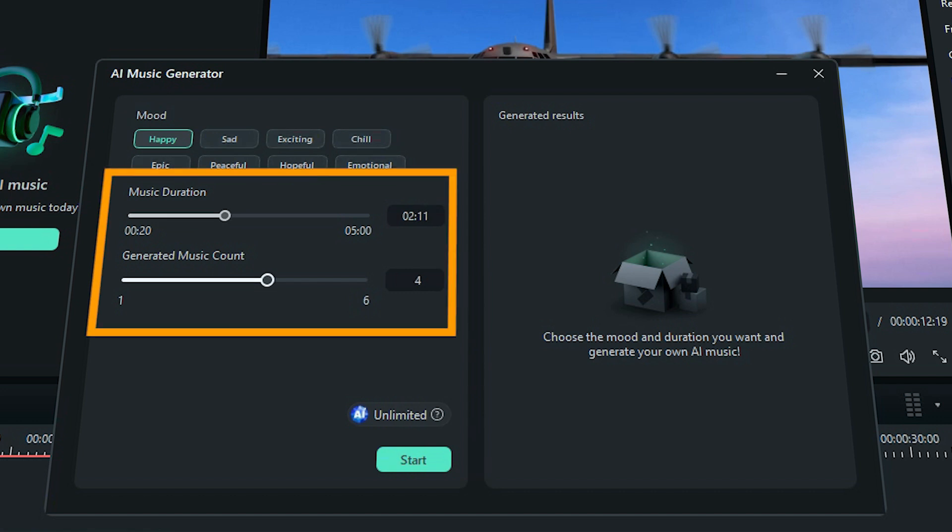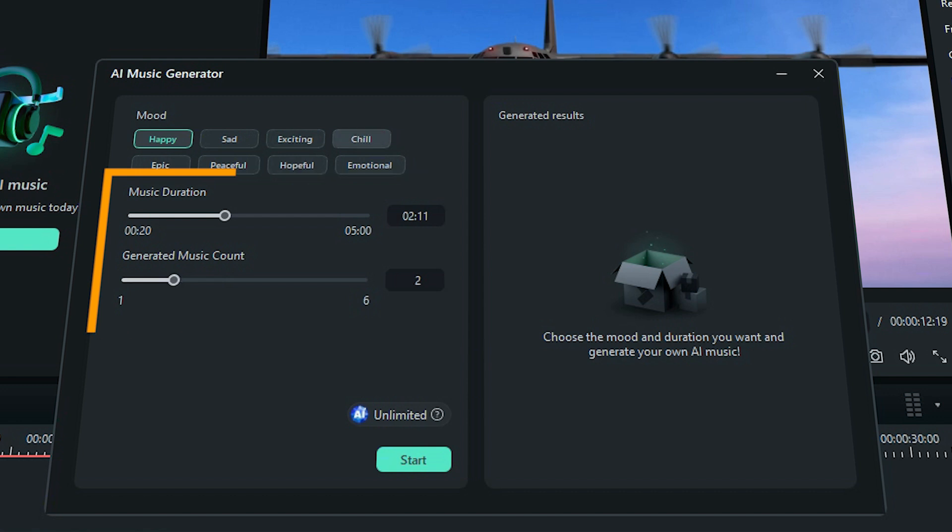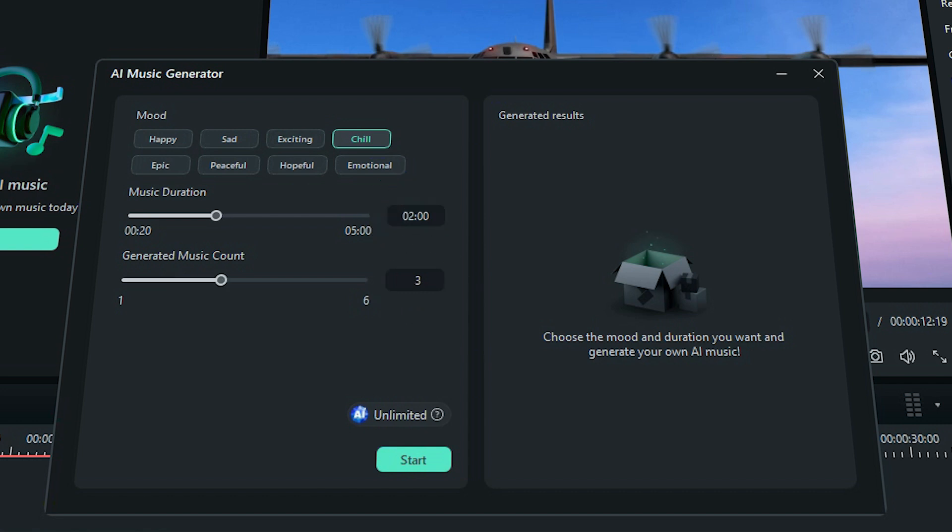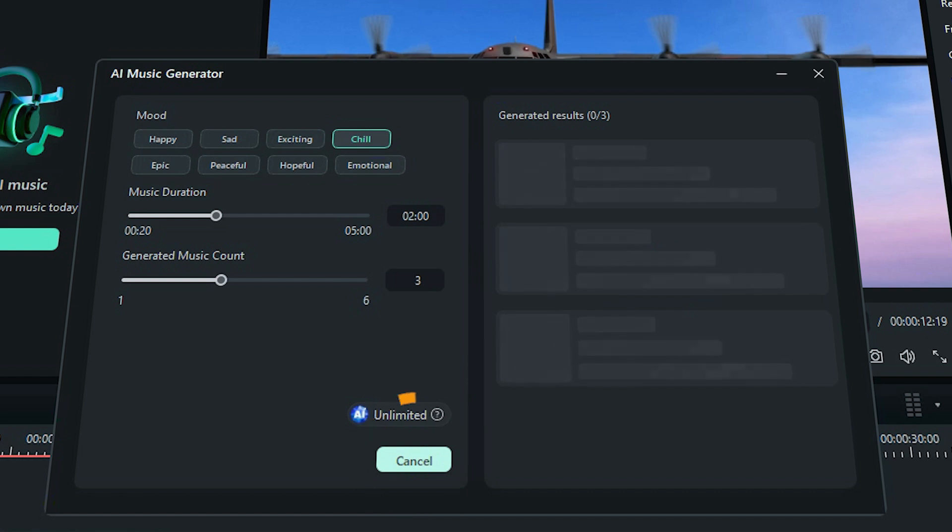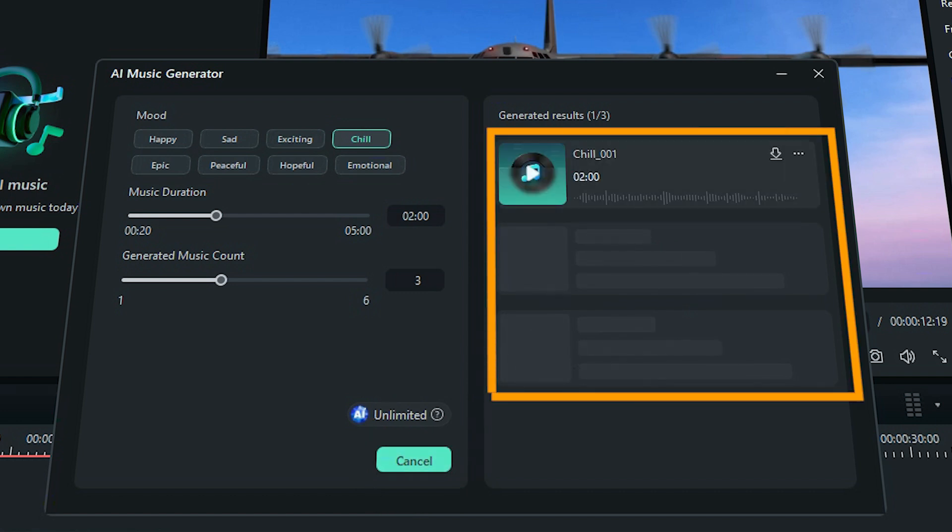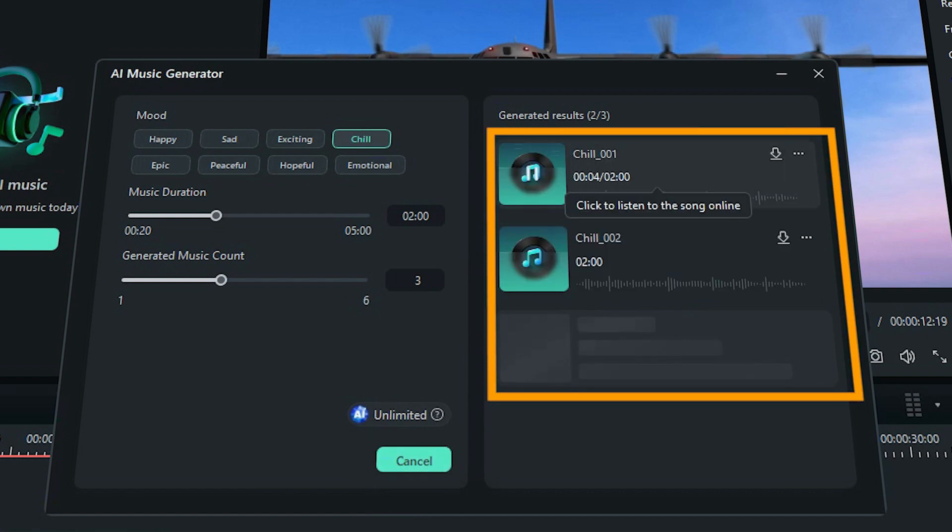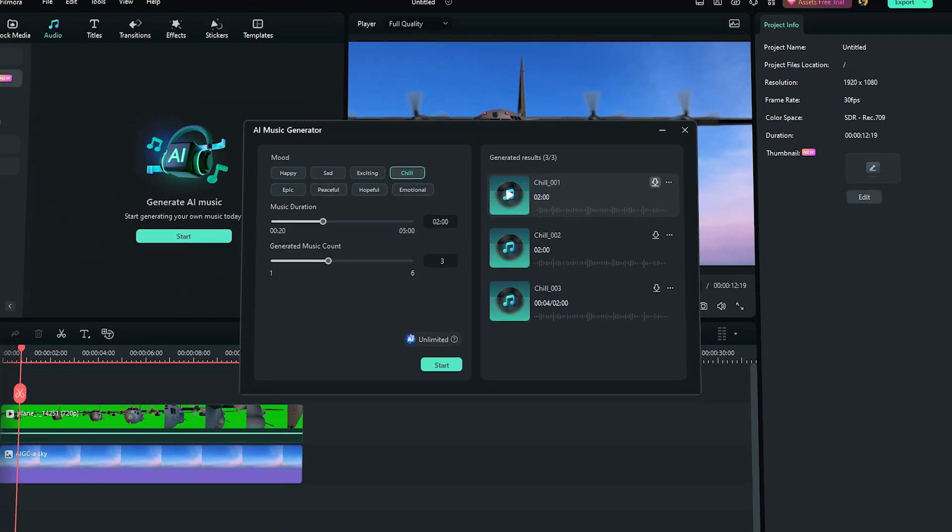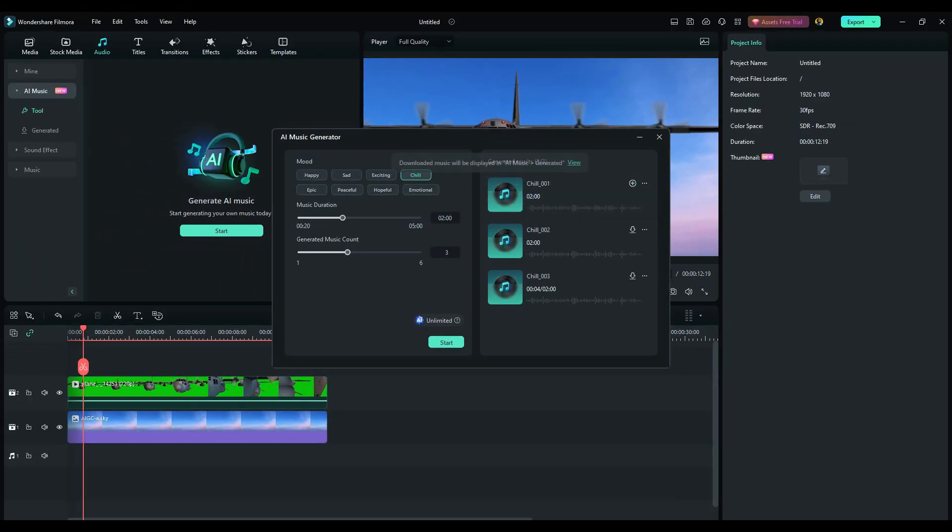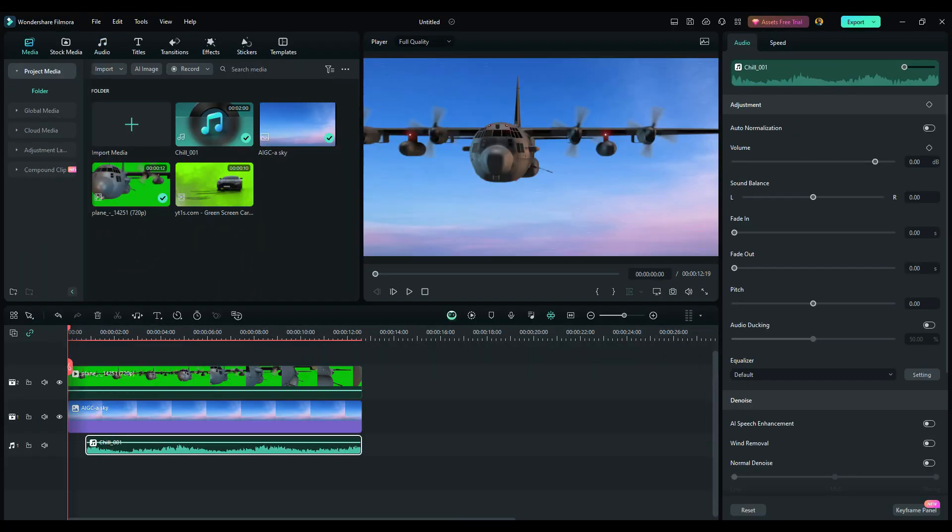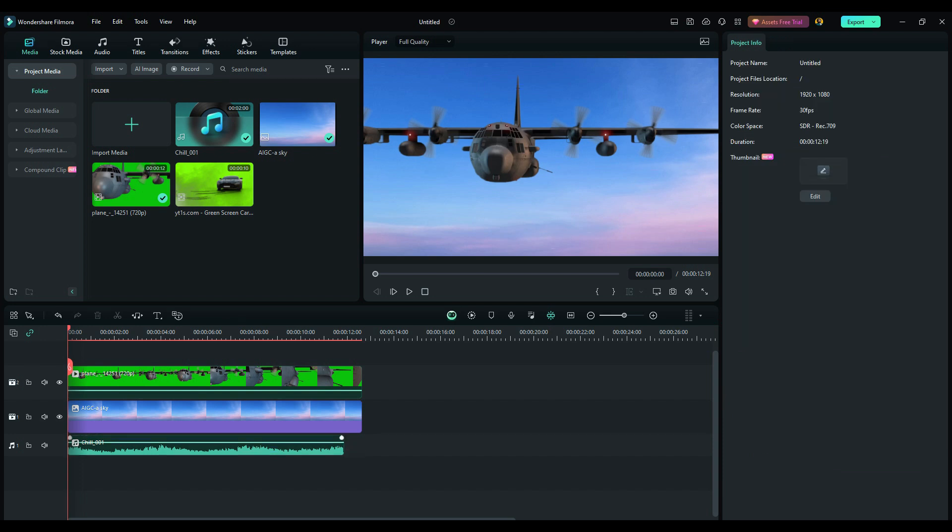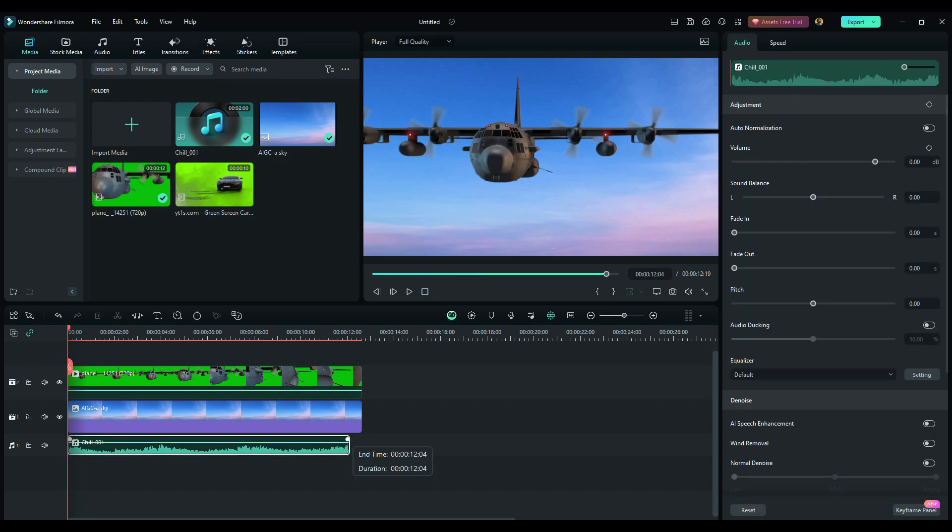You can also set the duration and how many variations you want to be generated. Let's just pick chill for the mood and 2 minutes for the duration and let's set the count to 3. Now hit start and 3 music tracks will be generated based on your choices. You can click download to download the track and the music generated is free to use on YouTube or other social media platforms, which is just fantastic.